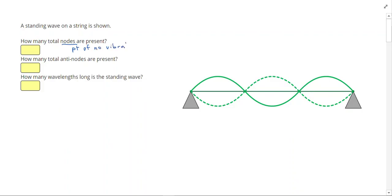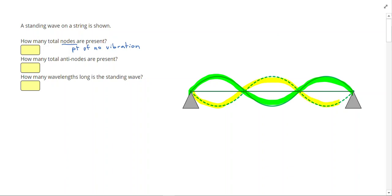When we draw a standing wave we tend to draw it twice — once with a solid line to show what the wave would look like at one time, and once with a dashed line to show what the wave would look like at another time. Standing waves only occur at very special frequencies and they set up a wave that has points of no vibration. So our nodes would be right here, right here, here, and here.